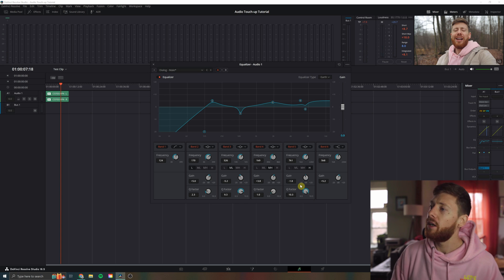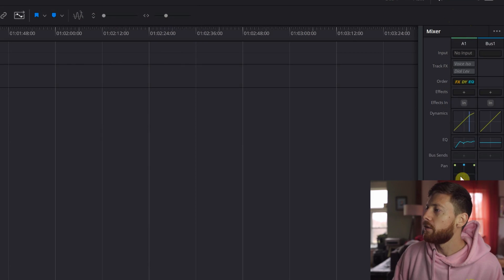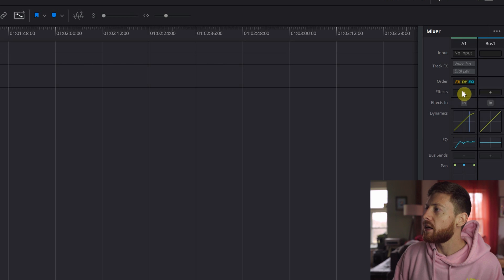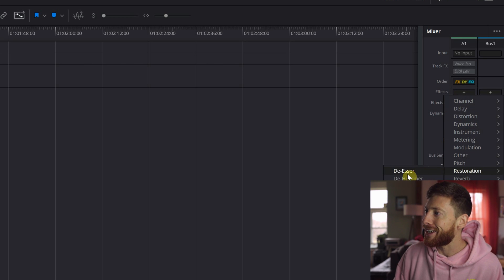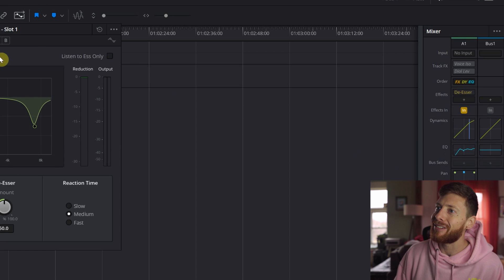A lot of times here, I recommend this with every piece of audio you use — if it's spoken word, apply a de-esser. You will be doing yourself and your audience a big favor. So we're gonna do that right now. Back over to our mixer on the right, and we're gonna click on the little plus button. Come down to restoration and de-esser.